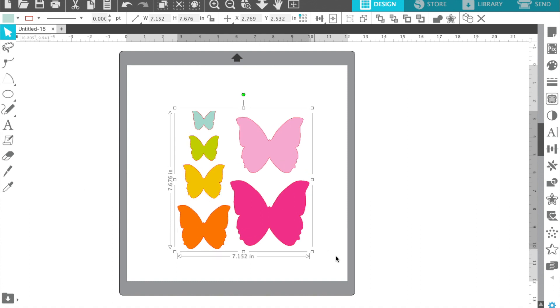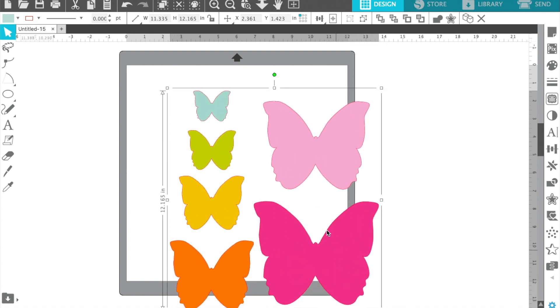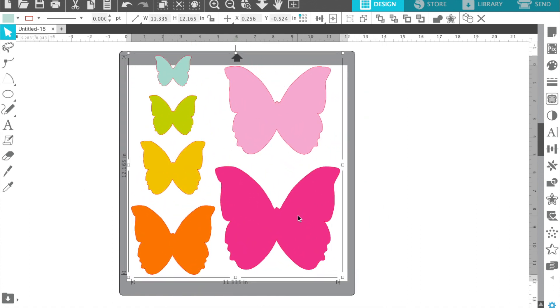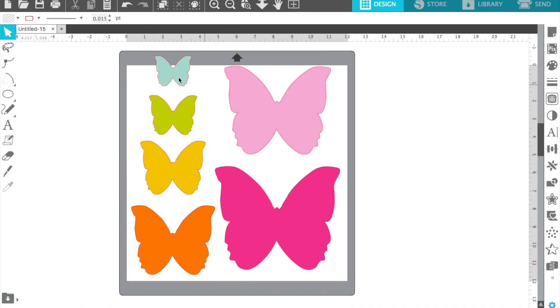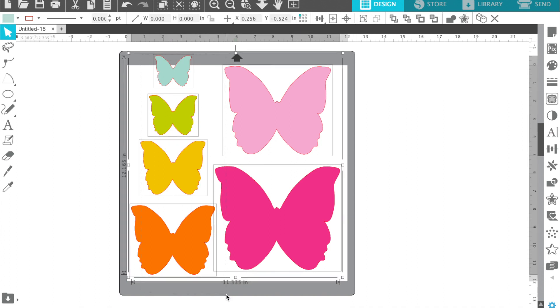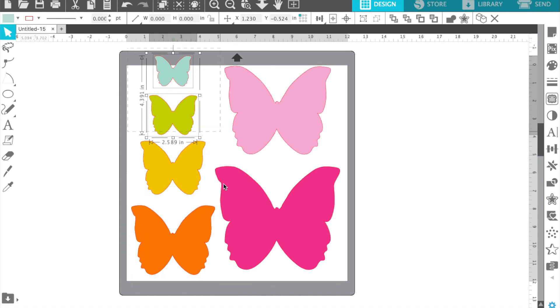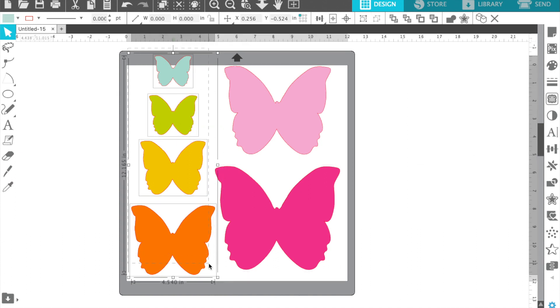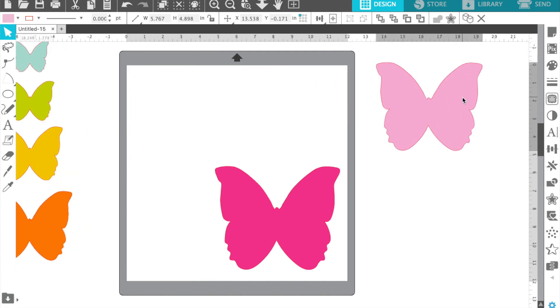I'm doing this sample with a cut file by Paige Taylor Evans, the nested butterflies. So cute. I'm just going to use the big butterfly, so I'm just going to move the other ones off my mat. Just select them all and move them or even erase them.